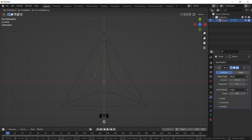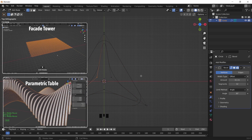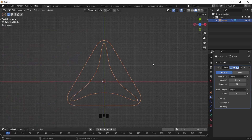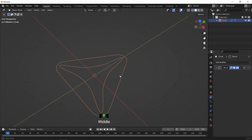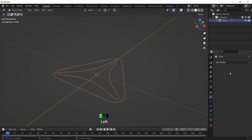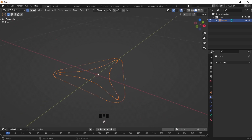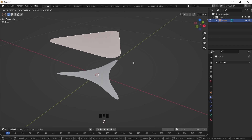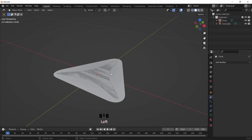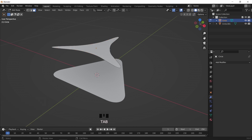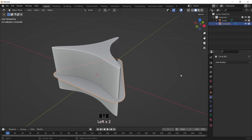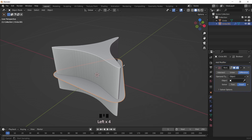Now if you think this example is a bit rushed, we did make a couple of parametric design tutorials on the channel that are step by step and easy to follow for beginners, so you can check them out in the description box.